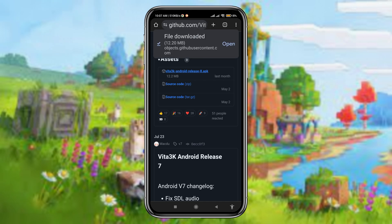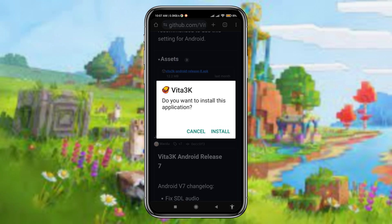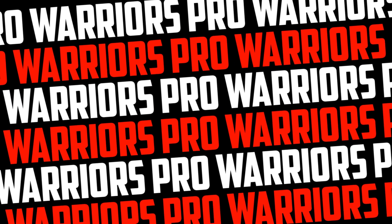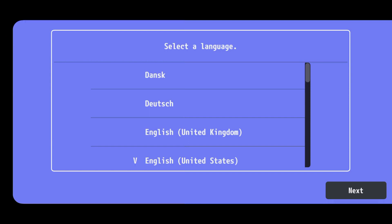After downloading the files, install the application and launch the app. At first, select the language you prefer to use.